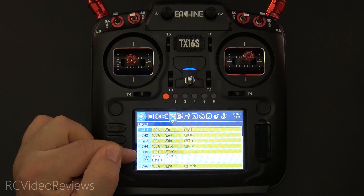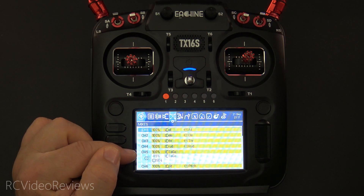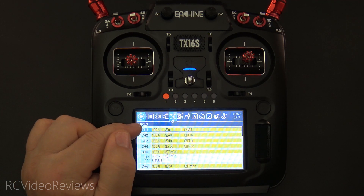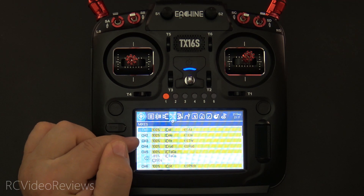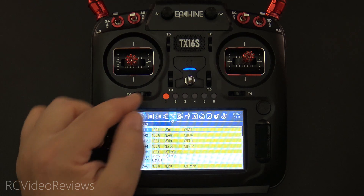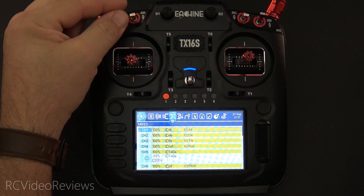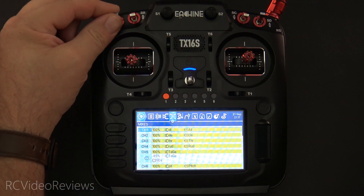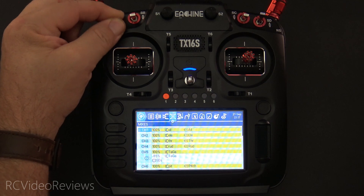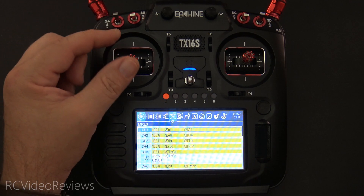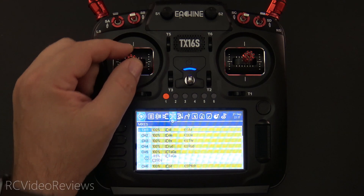In the mixer, the first four lines are very standard fare — you should have seen this if you've set up any model in OpenTX or EdgeTX before. I've got aileron, elevator, throttle, and rudder for my mix. That connects the aileron, elevator, the throttle to the throttle channel, and the rudder to channel four.